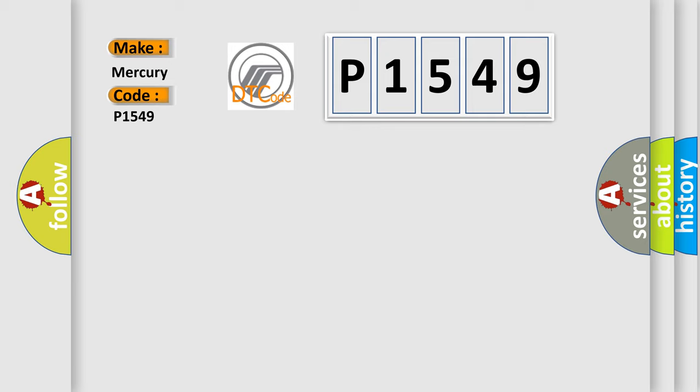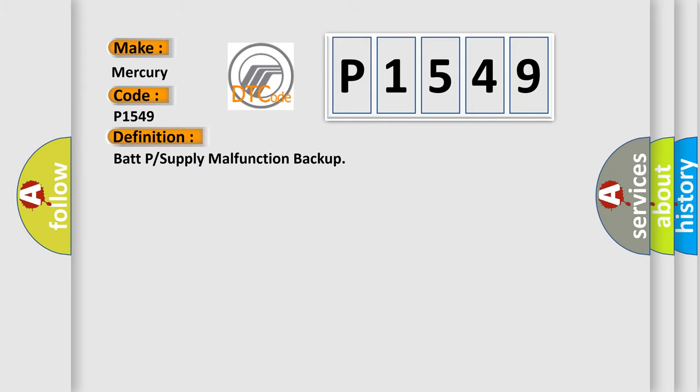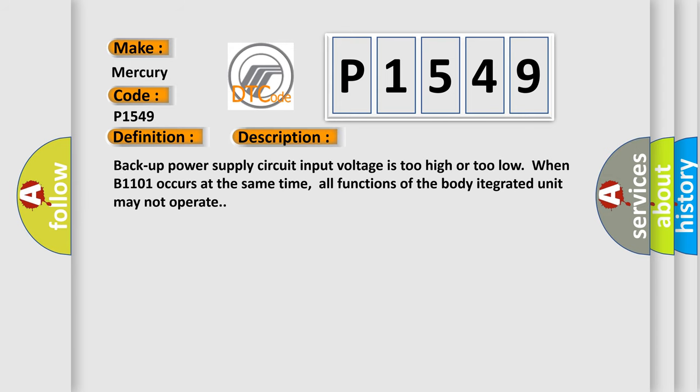The basic definition is BATP or supply malfunction backup. And now this is a short description of this DTC code. Backup power supply circuit input voltage is too high or too low when B1101 occurs at the same time. All functions of the body integrated unit may not operate.